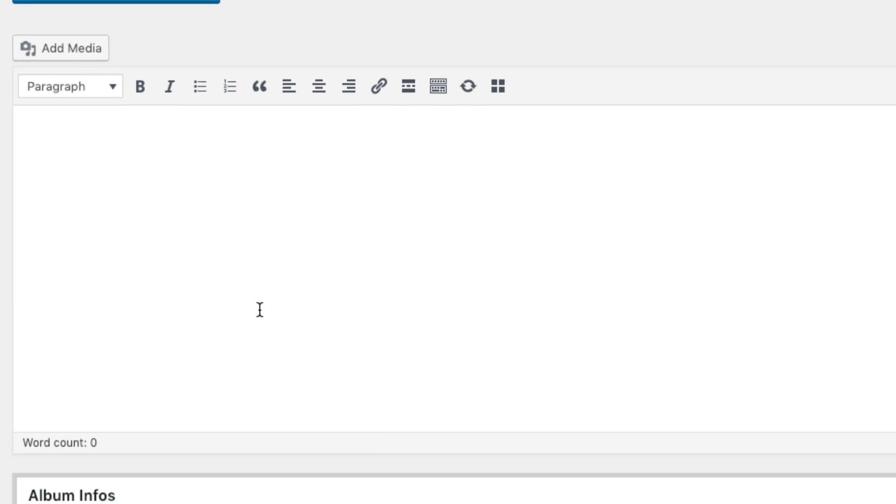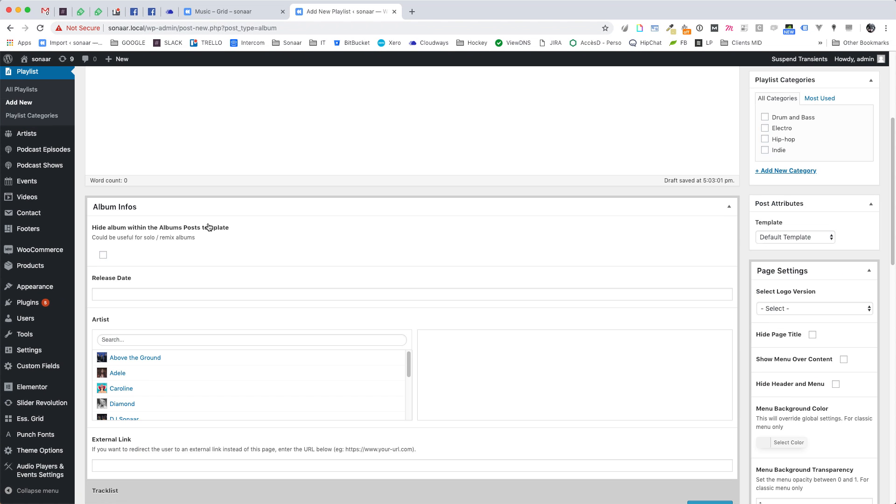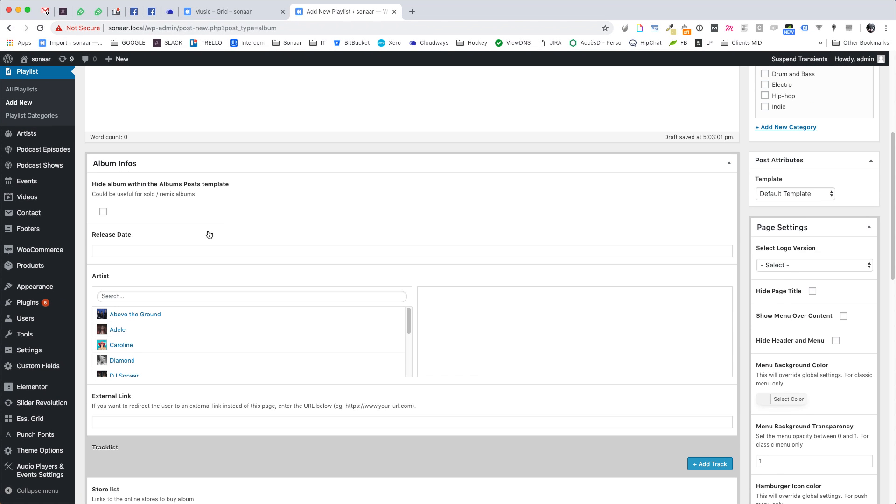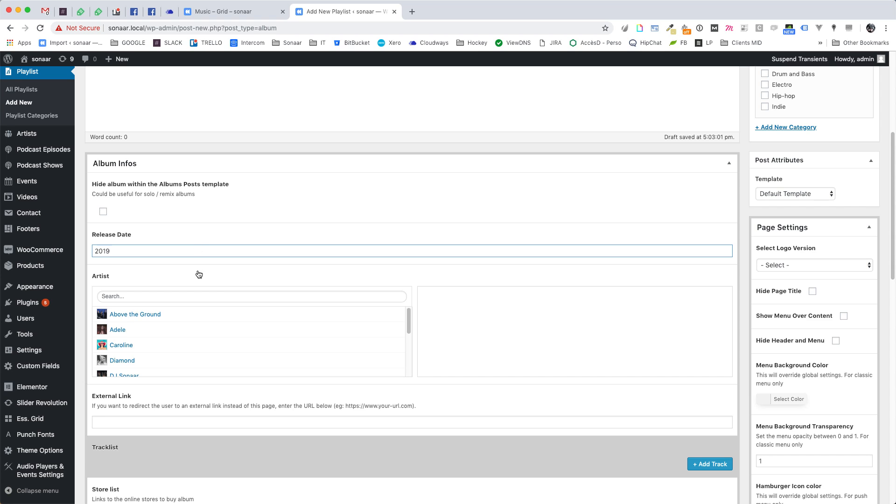Scroll down a bit and you will find all the fields related to your album. Here you can enter a release date of your album. This is optional.